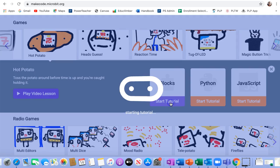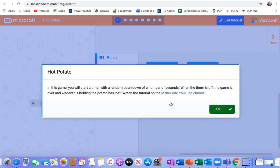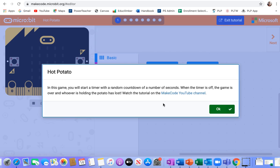We're going to start the box tutorial. In this game, you will start a timer with a random countdown of a number of seconds. When the timer is off, the game is over, and whoever is holding the potato has lost. You could watch this tutorial if you want, or just keep watching mine.